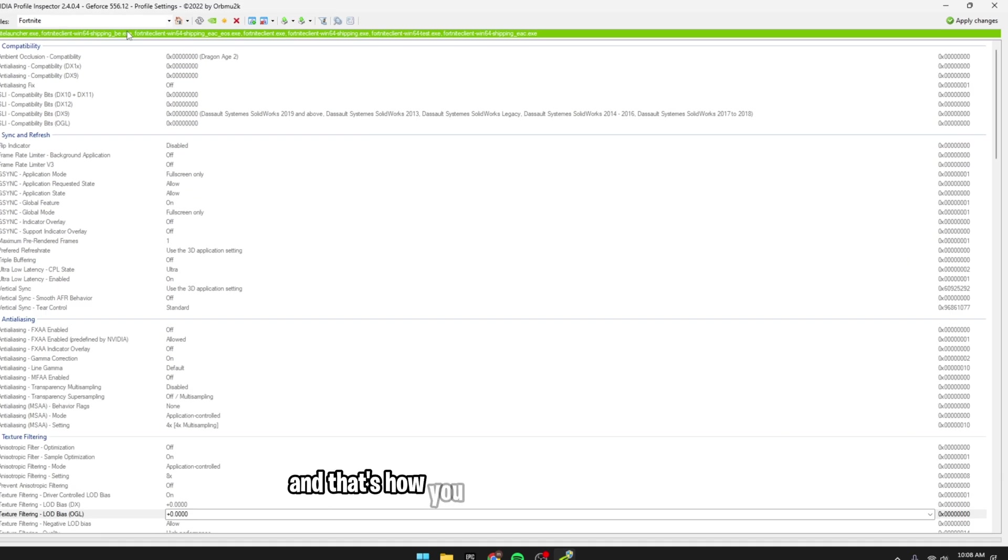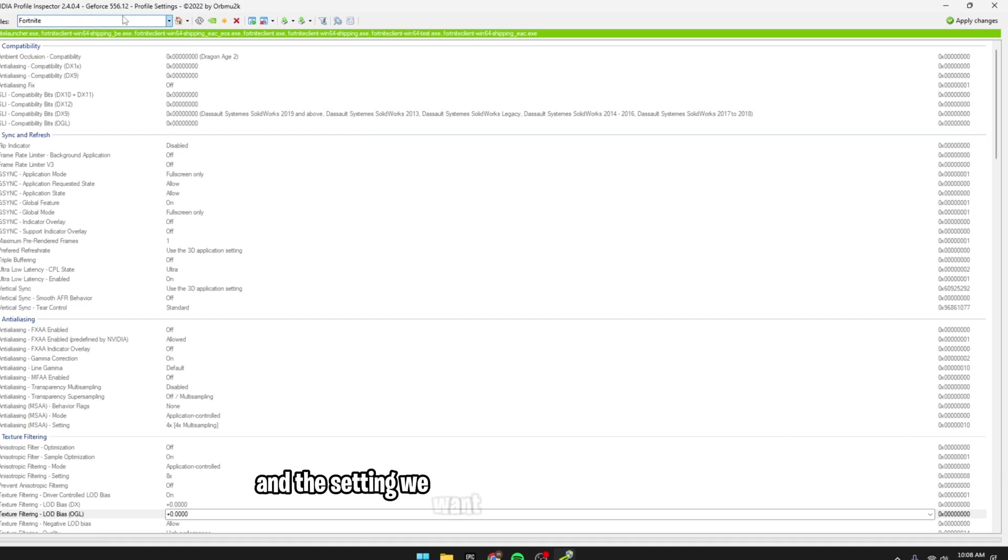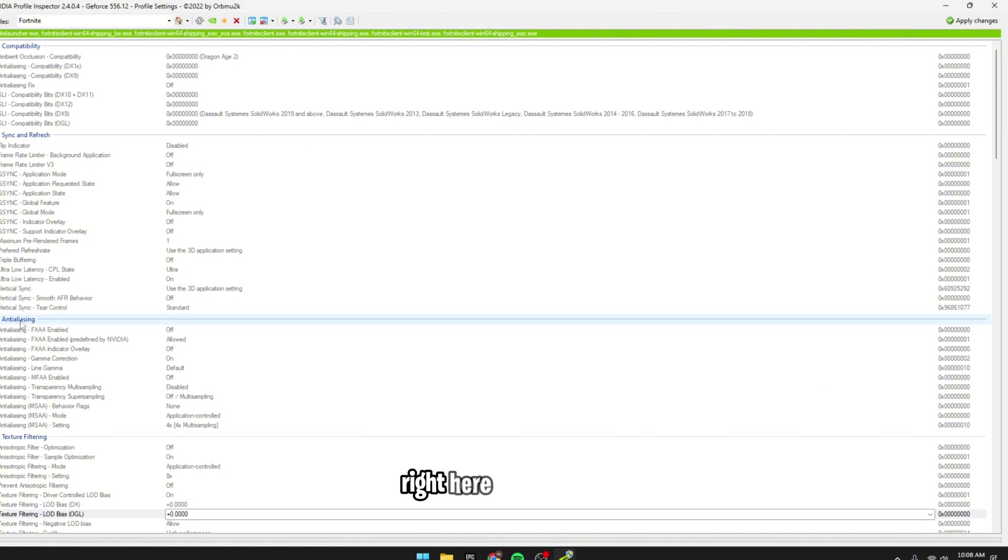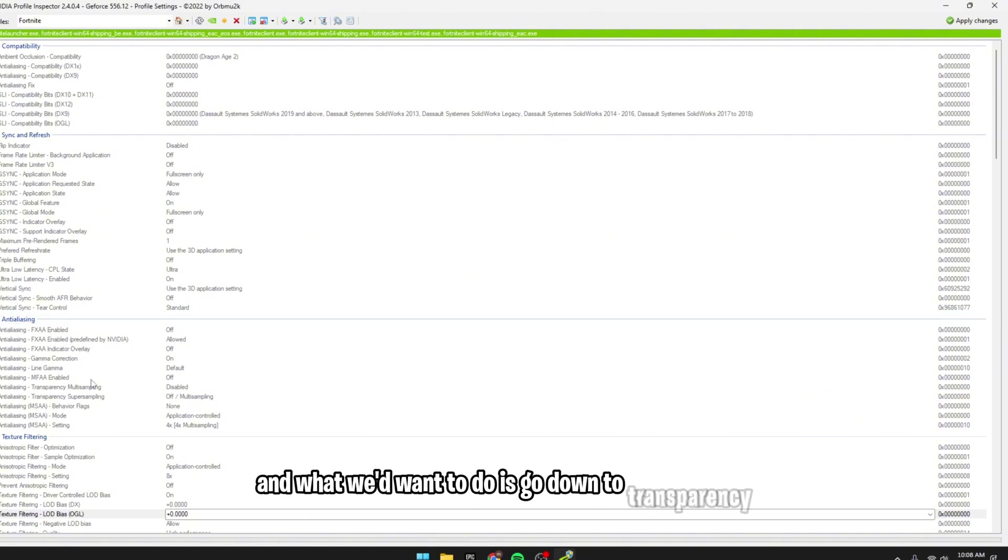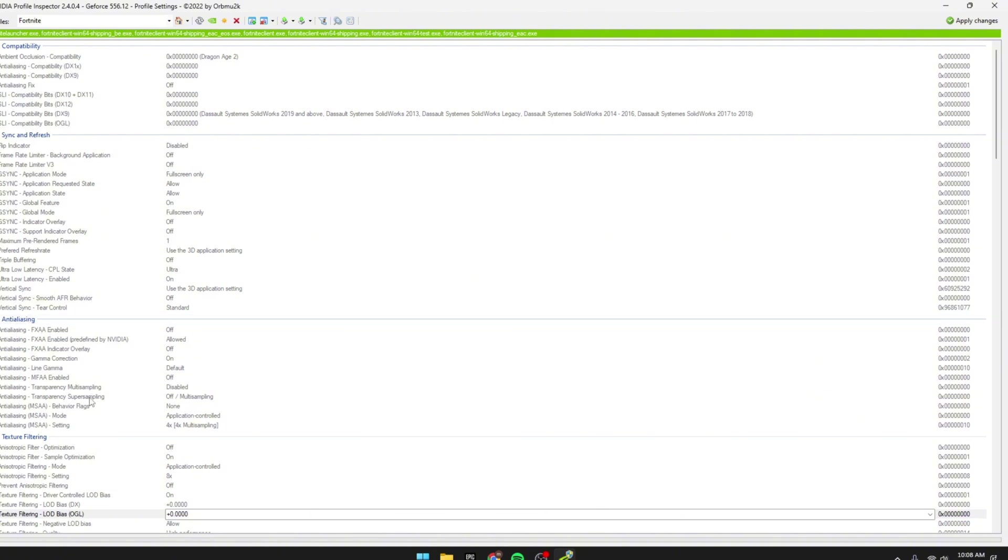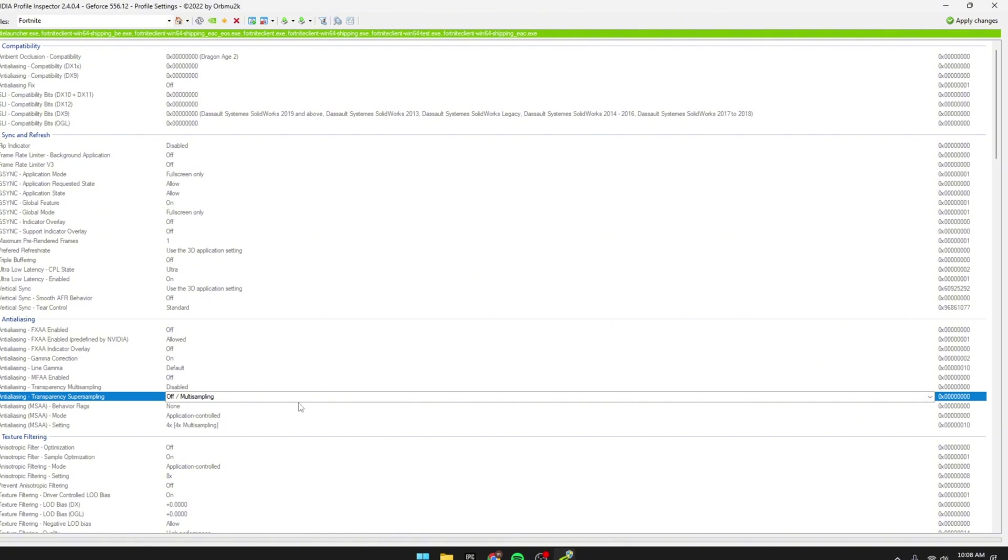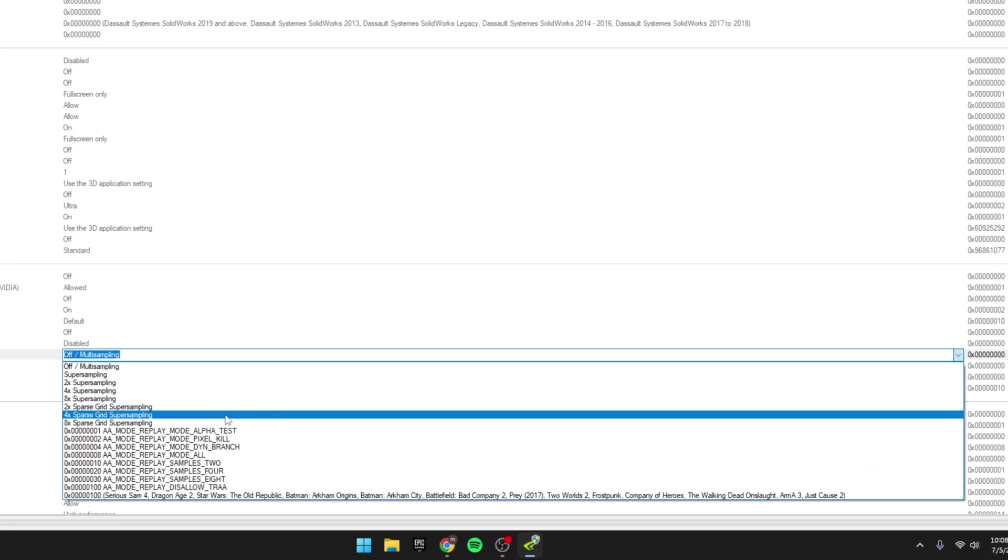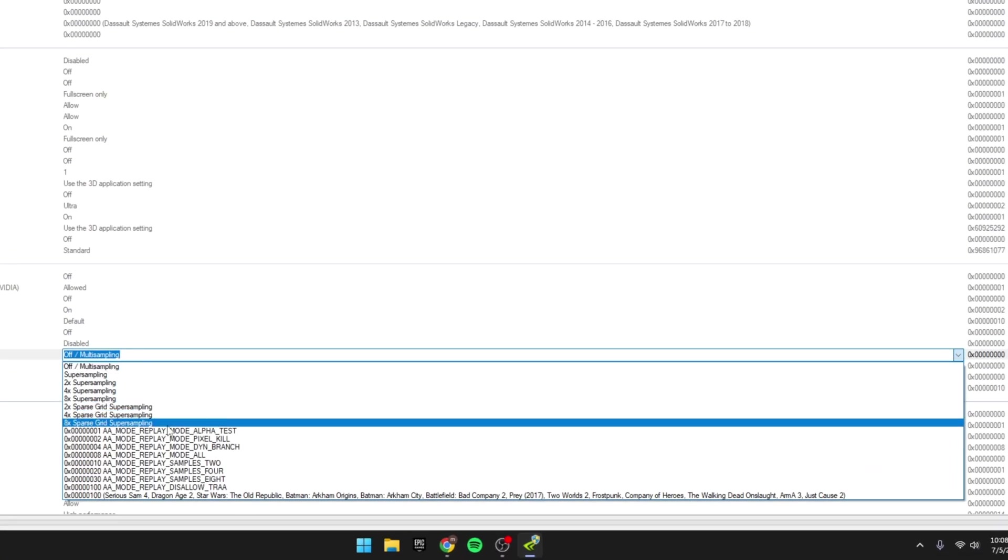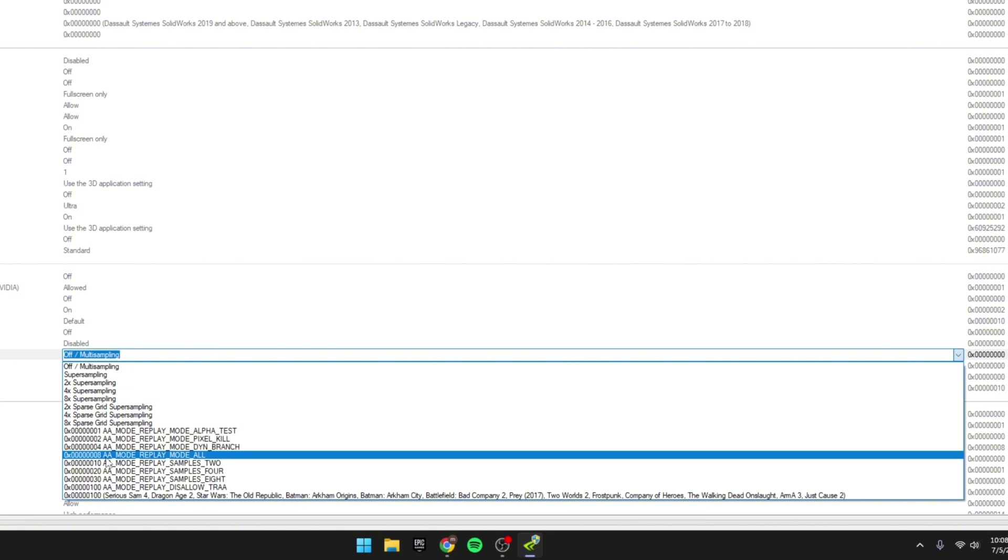And that's how you know if you did it correctly, and the setting we want to change is the number 3 setting right here, Anti-Aliasing. And what we'd want to do is go down to Transparency Super Sampling, and it should be on-off, but we'd want to do is turn it to Replay Mode All, so it should say A Lot of 0s, 8 AA Mode Replay Mode All.